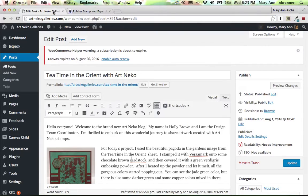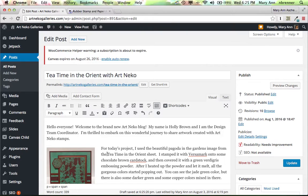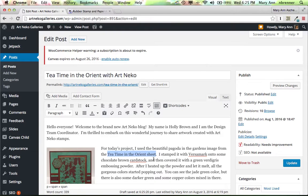Then I go back to the Art and Echo Galleries website. There's an extra space here. I actually highlight Tea Time in the Orient Sheet. Okay, so that's highlighted.